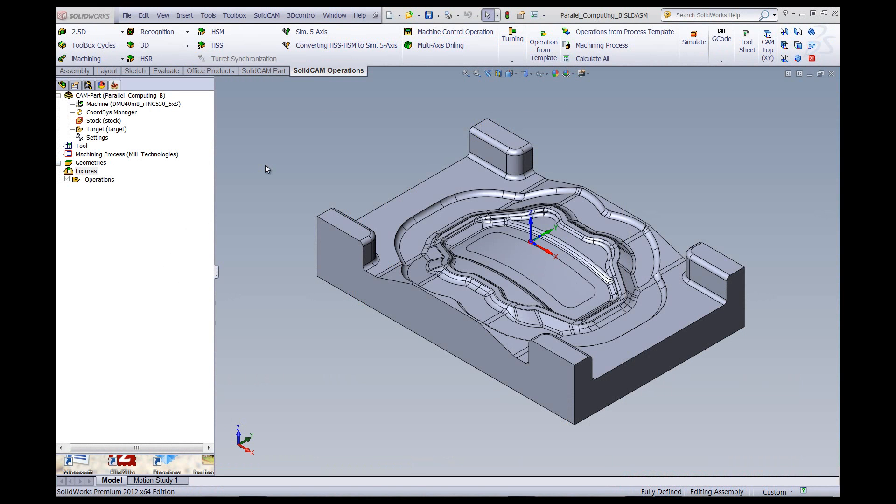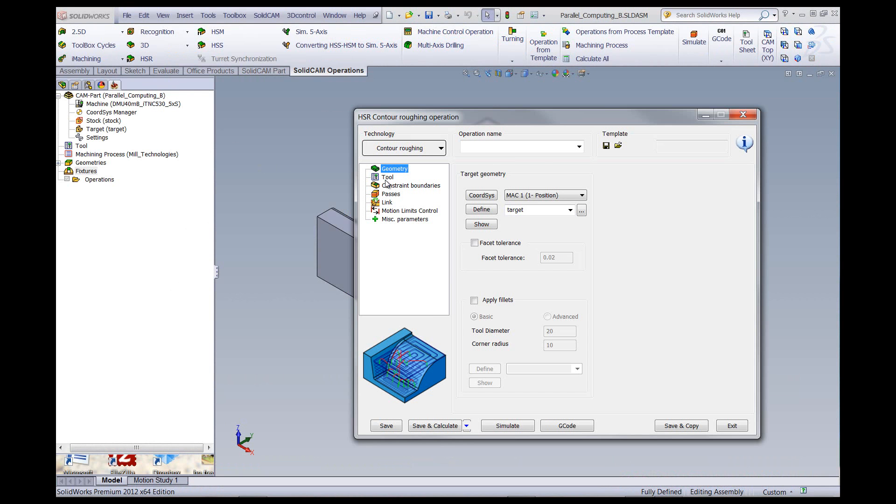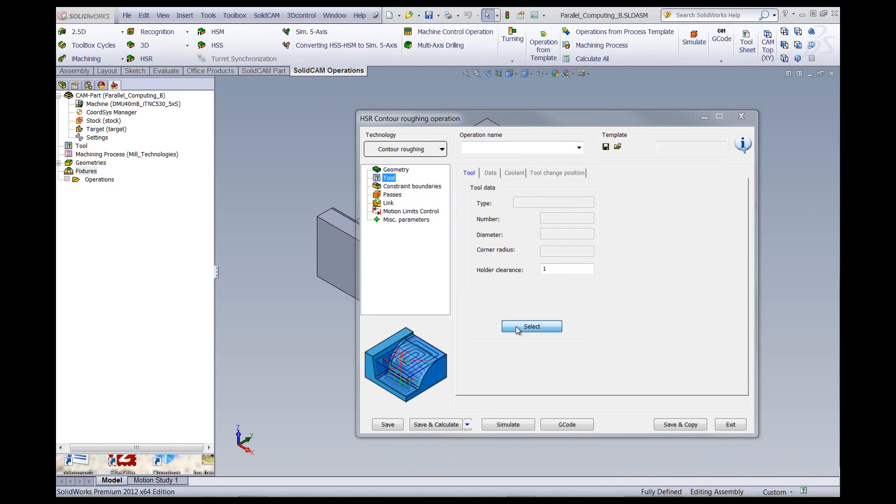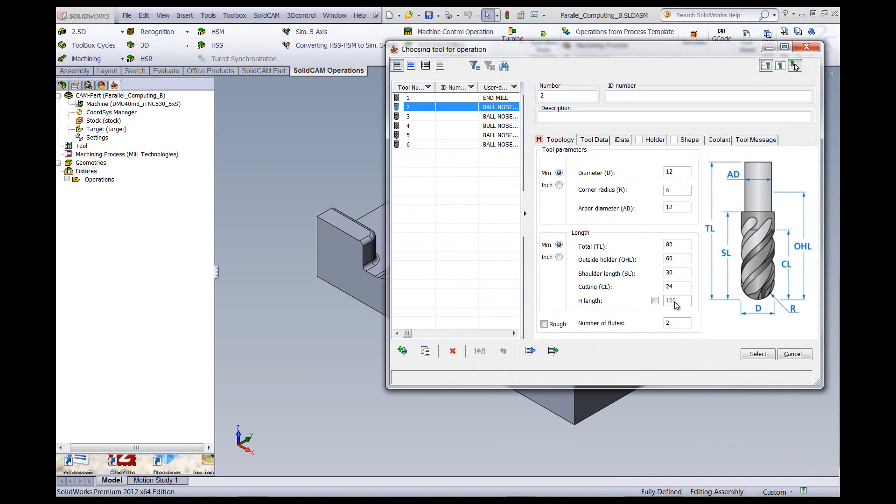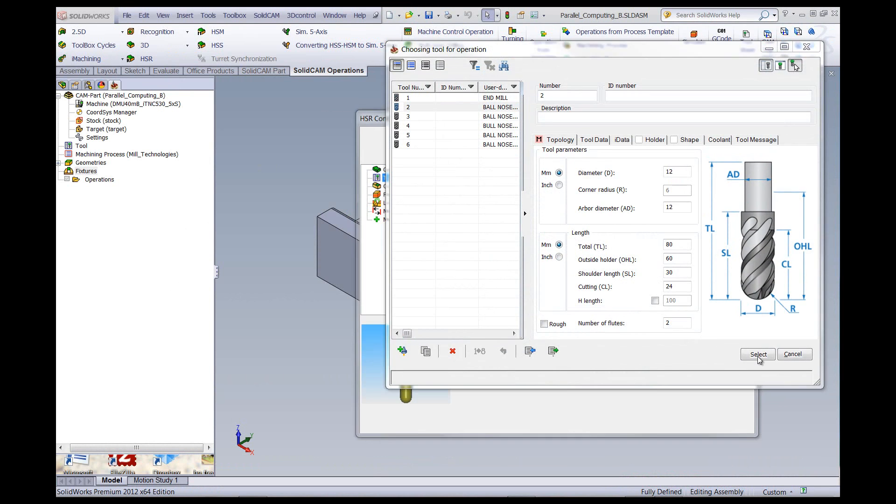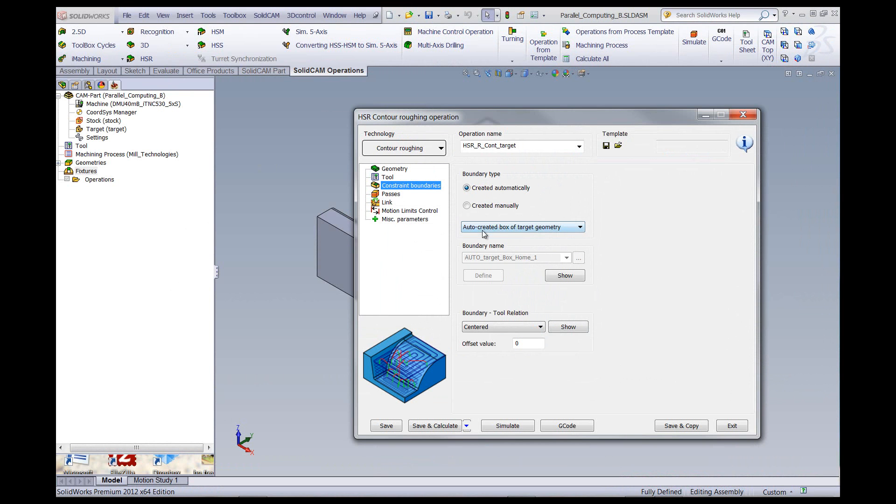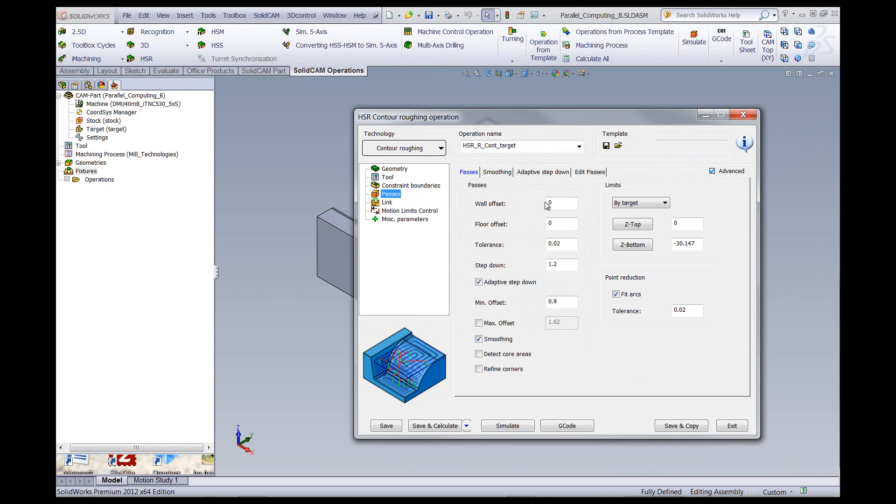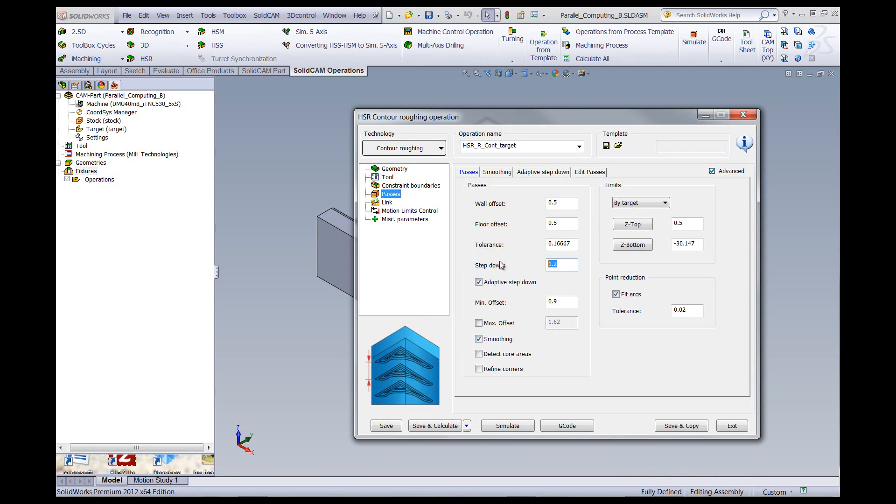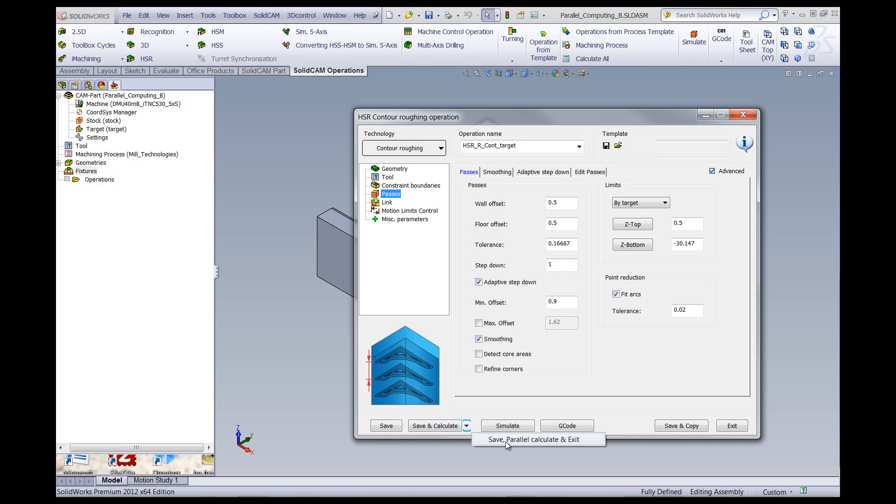Now I'll start a new operation on this part by going into HSR. I'll choose contour roughing, choose my tool, choose the boundary that I want to work on, my passes, set up my offsets, set up my step down on the part itself. Then instead of clicking on save and calculate, I'll click on the arrow next to it and click on save, parallel calculate, and exit.